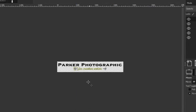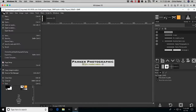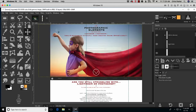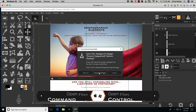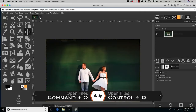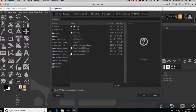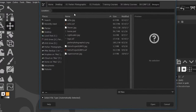Opening a file is simple — go to File > Open or use the keyboard shortcut Command or Control plus O. You can then navigate to the file using the sidebar to select the hard drive you want to locate the file from, or type in the file location directly.